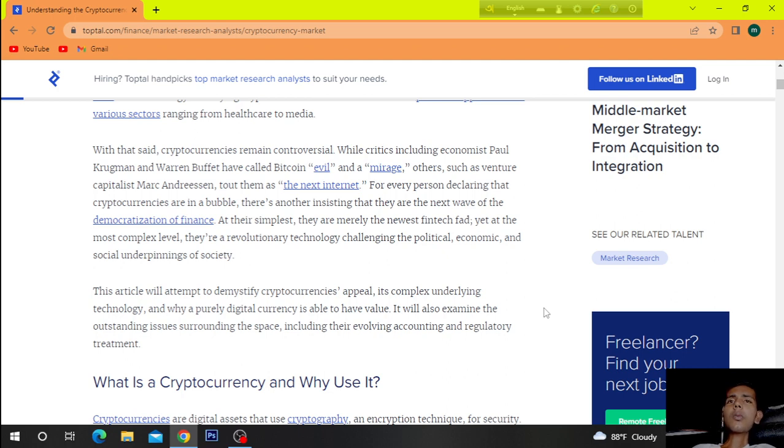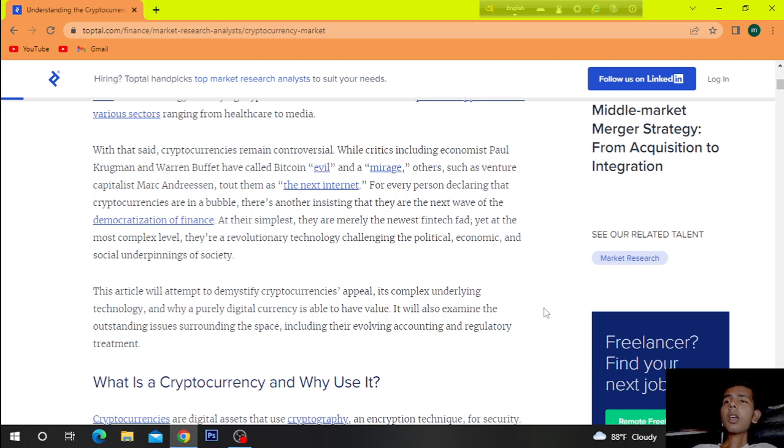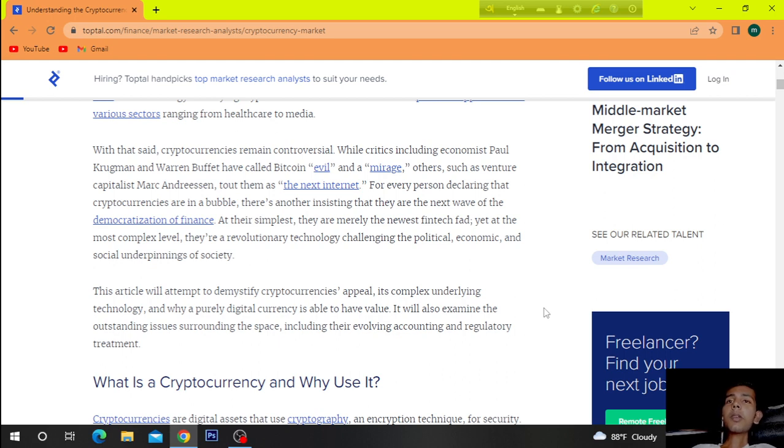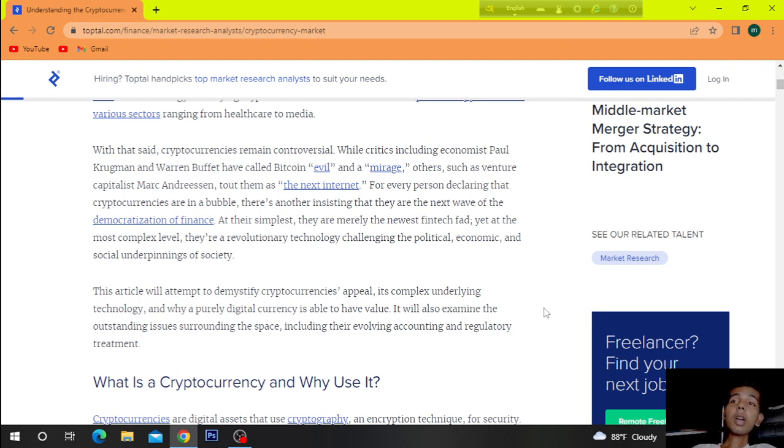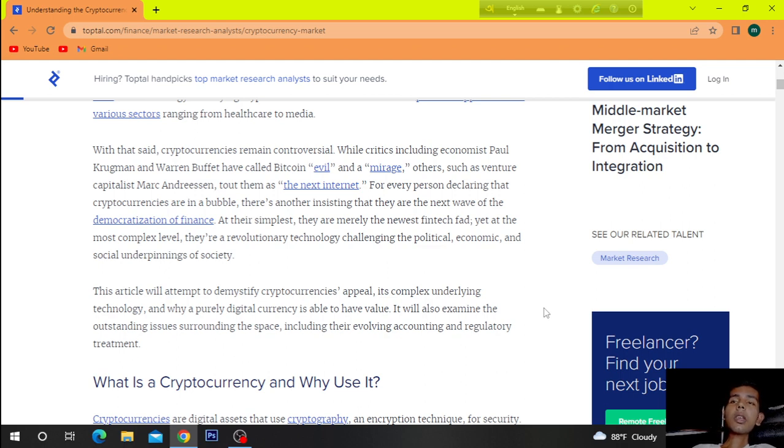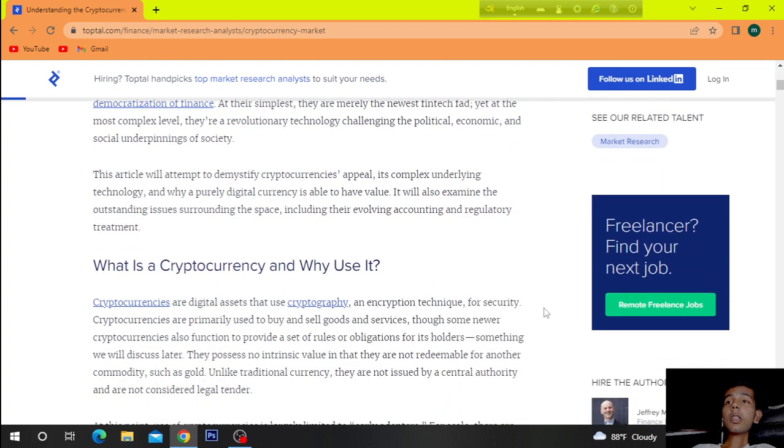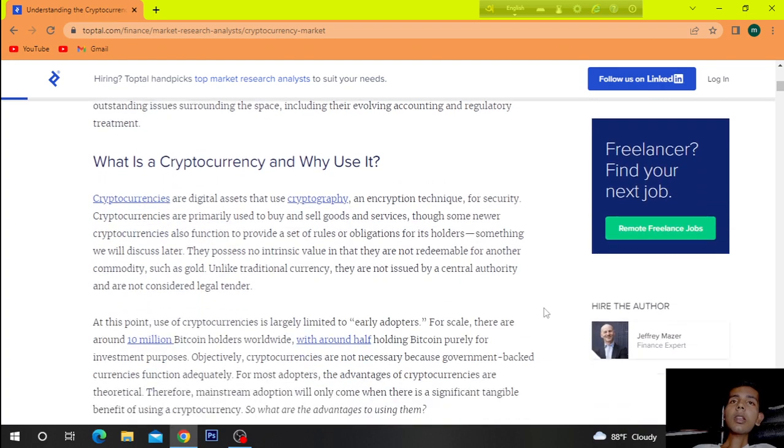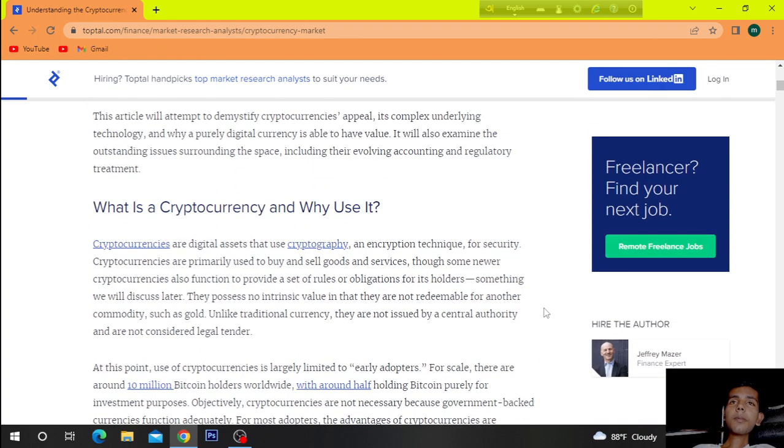This article will attempt to demystify cryptocurrencies' appeal, its complex underlying technology, and why a purely digital currency is able to have value. It will also examine the outstanding issues surrounding the space, including their digital assets that are still fully evolving accounting and regulatory treatment.